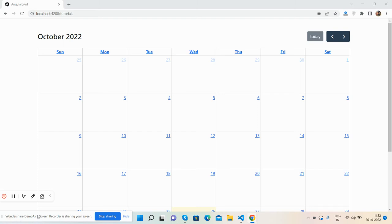Hello guys, how are you? Welcome back to my channel The Rich Boss, myself Ajay and I hope you are doing great. So guys, in this video I'm going to show you how to implement full calendar in Angular 14 or 15 as well in future.